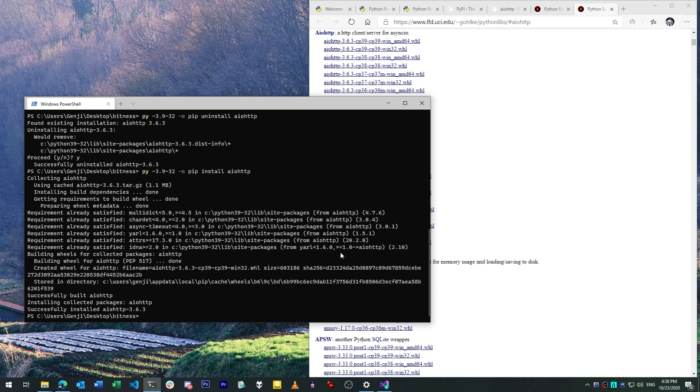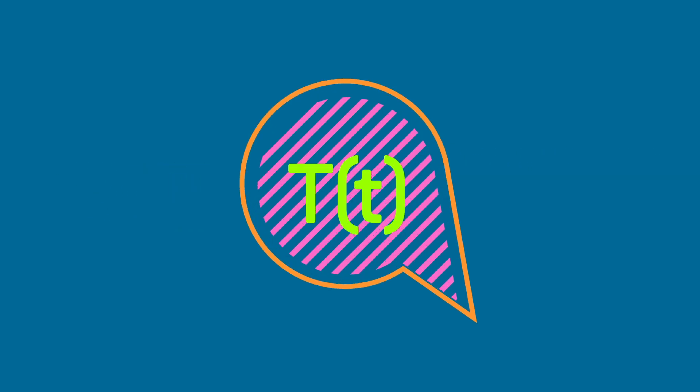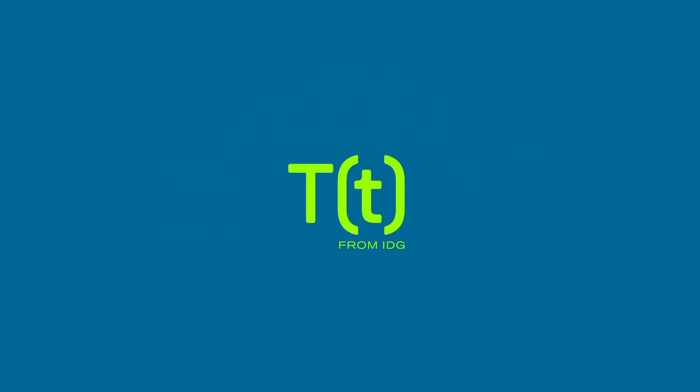That's it for this video. If you liked it, please leave a comment below. Don't forget to subscribe to the IDG Tech Talk channel. And for more SmartPython, be sure to follow us on Facebook, YouTube, and InfoWorld.com. Thank you very much.